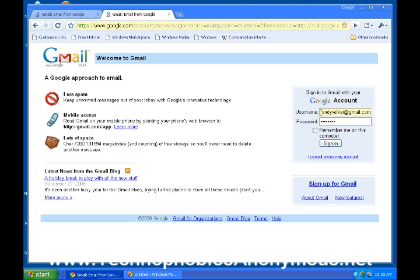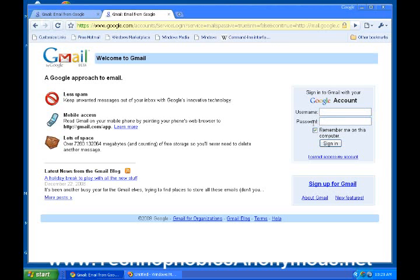Notice over on the right-hand side, this is where you put in your username and this is where you put in your password. If you ever click this button — 'Remember me on this computer' — from then on you won't have to use your username or password anymore. Whenever you go to Gmail, it will automatically put in your username and password and shoot you straight to your email. So from then on, you'll get straight to your email without ever putting those in anymore.